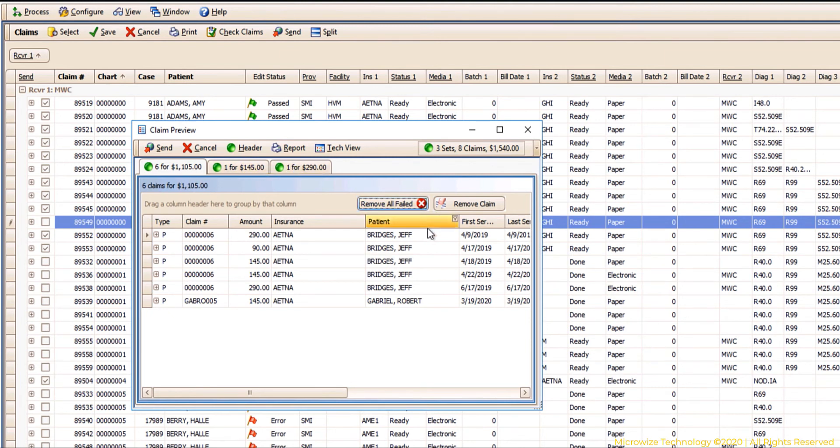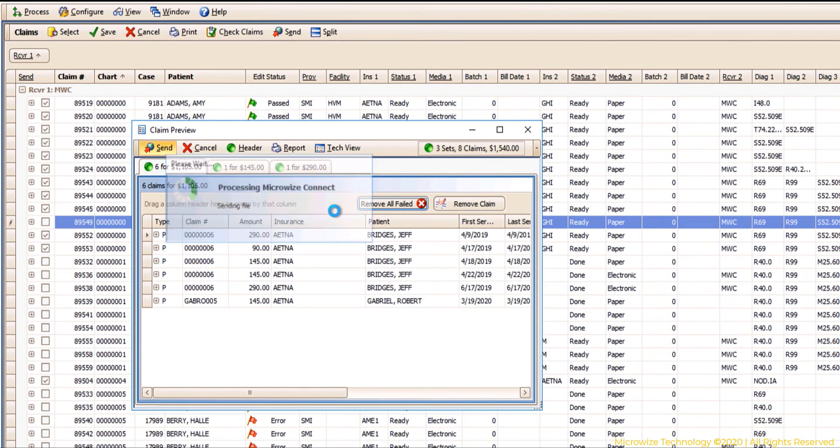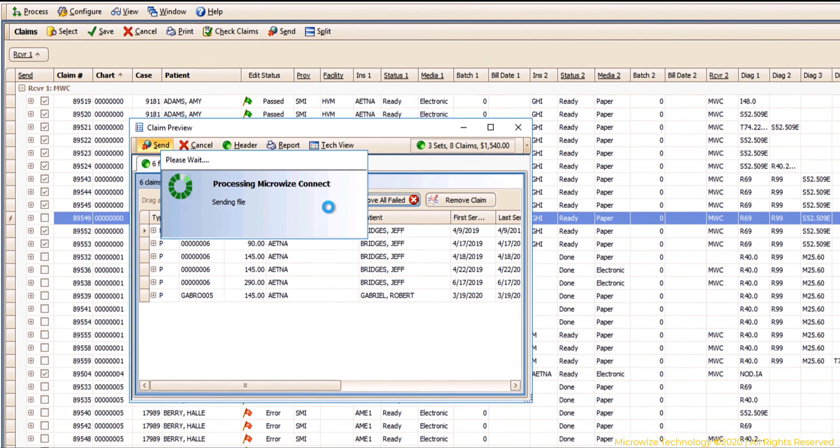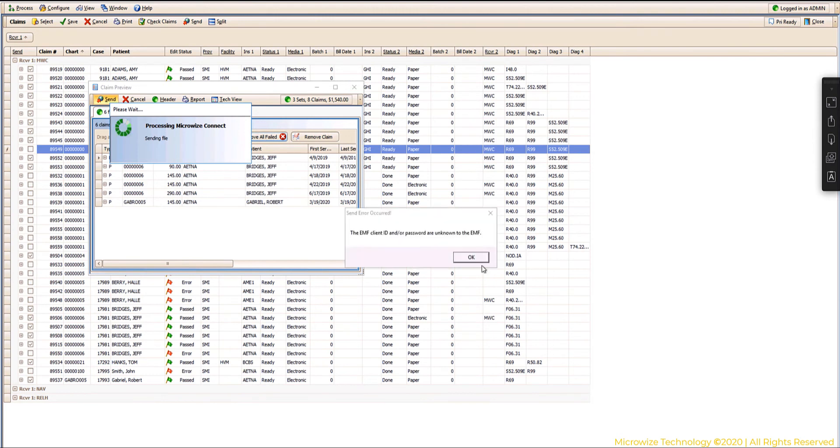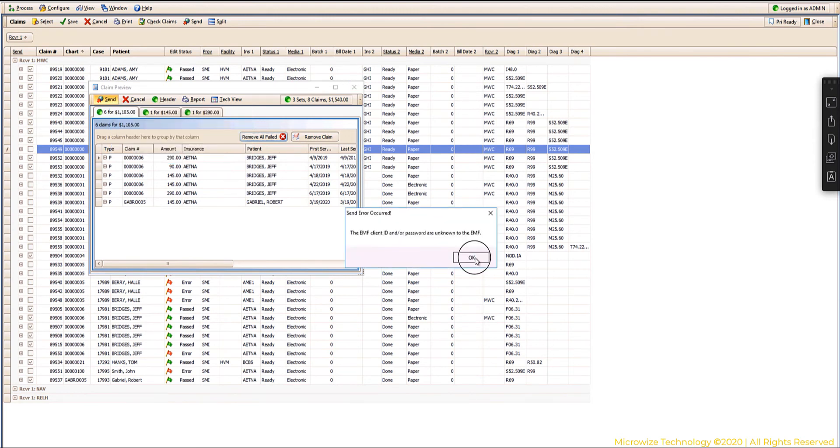So at this point, if this was a real practice, I would just hit send, and by hitting send that will take it to the clearinghouse and submit those claims. Depending on which clearinghouse you're using, some clearinghouses you will create a file and you have to upload, but you don't have to do that. It will automatically send it if you use one of our integrated clearinghouses.